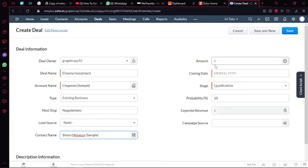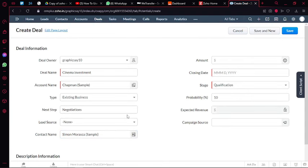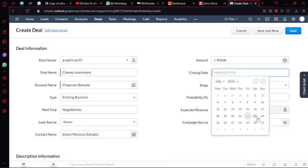Then you can also add your contact name, so let's say that this was Simon, and you can click on create new account or contact Simon and save and associate. And then you can add the amount for this deal. Let's say this was $90,000.